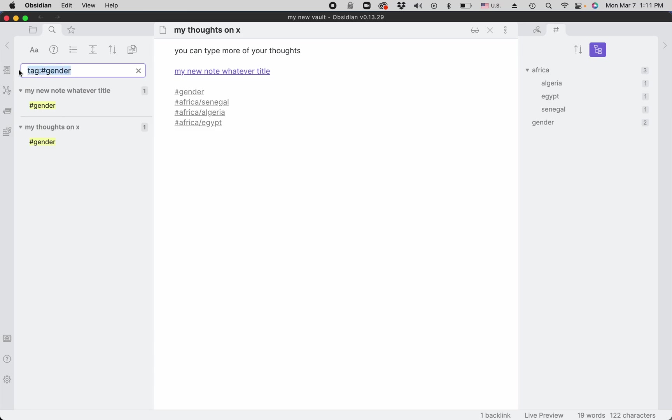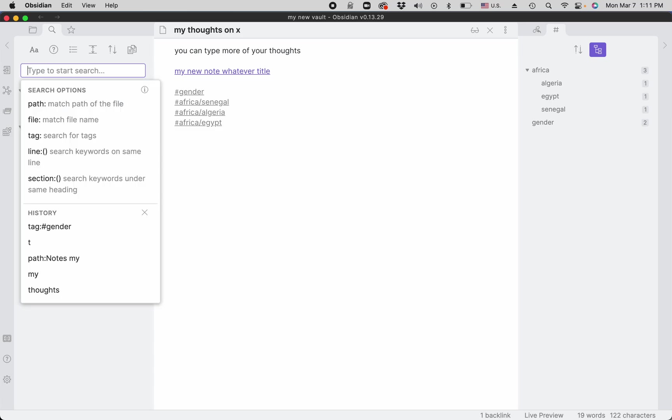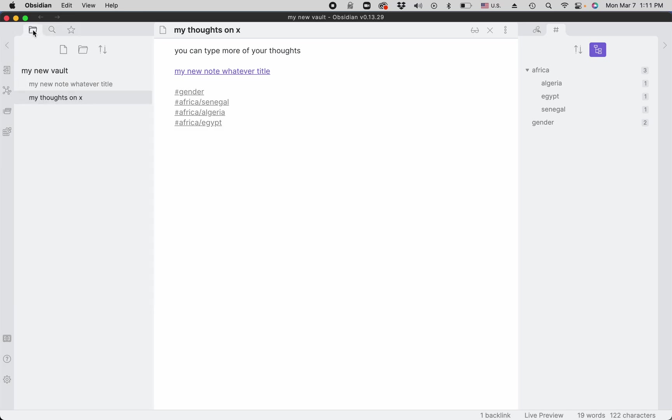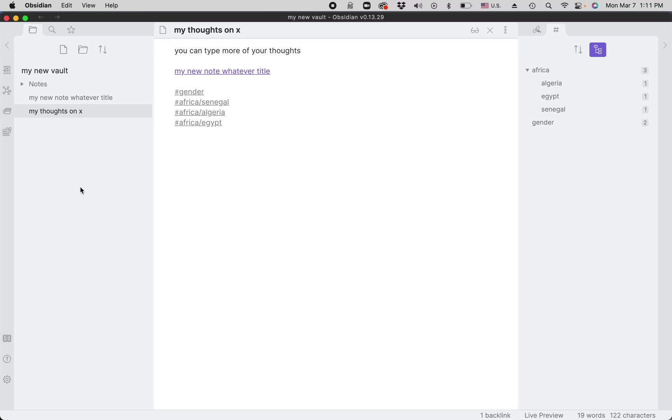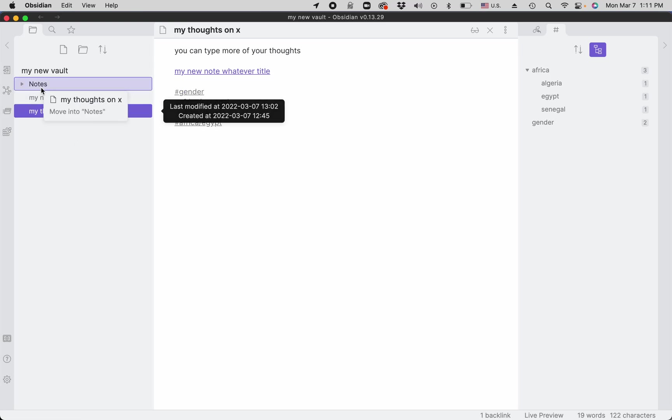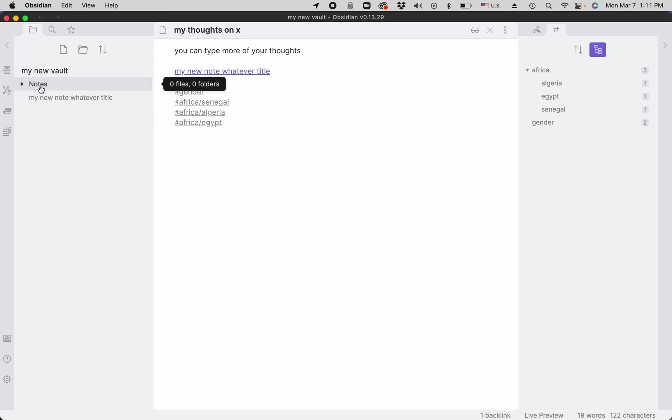You can search by path. In order to search by path, we need to create a new folder, for example 'notes', and we need to put one of the notes in there.